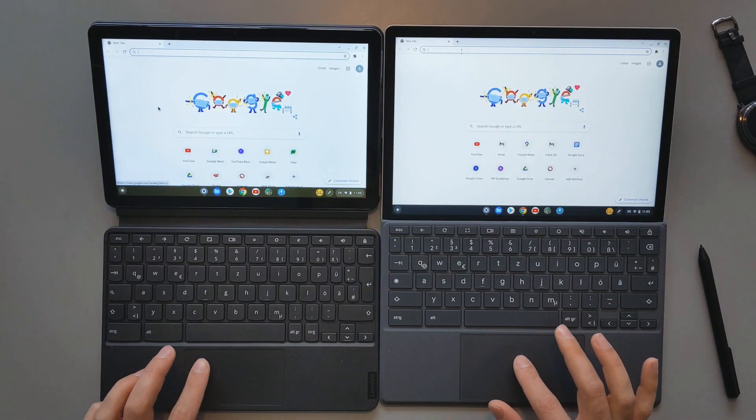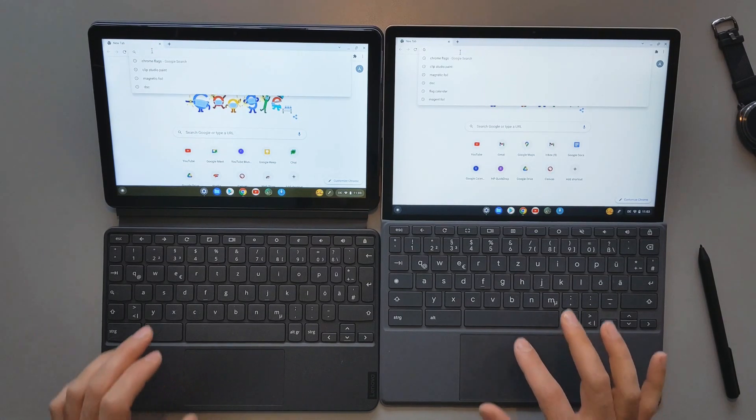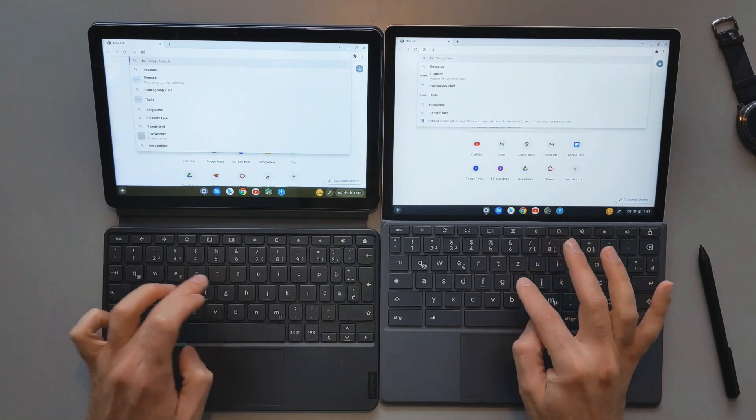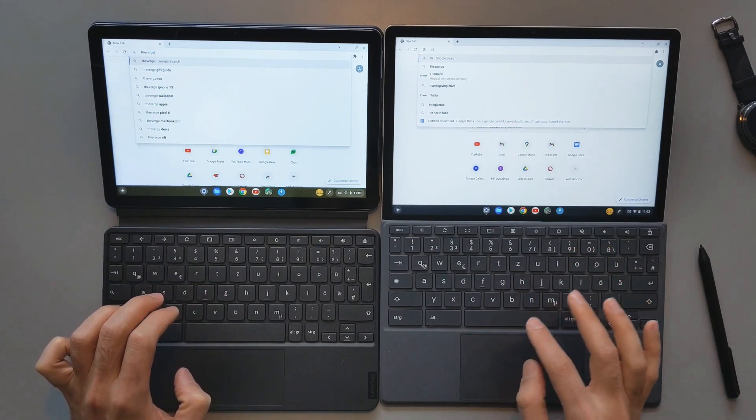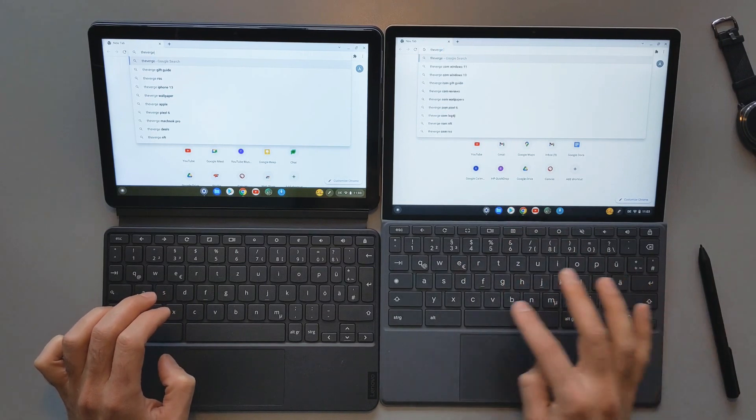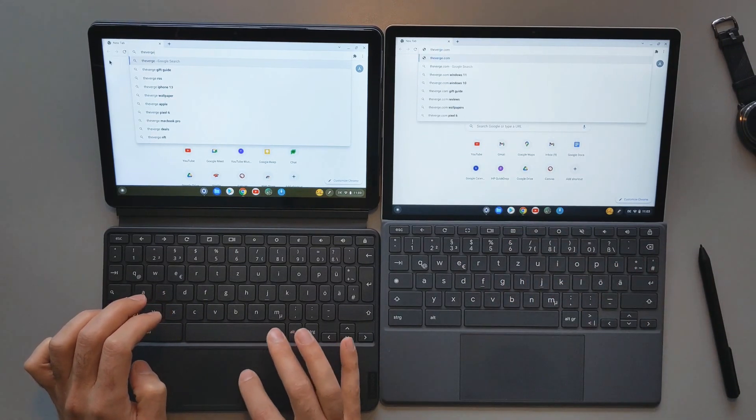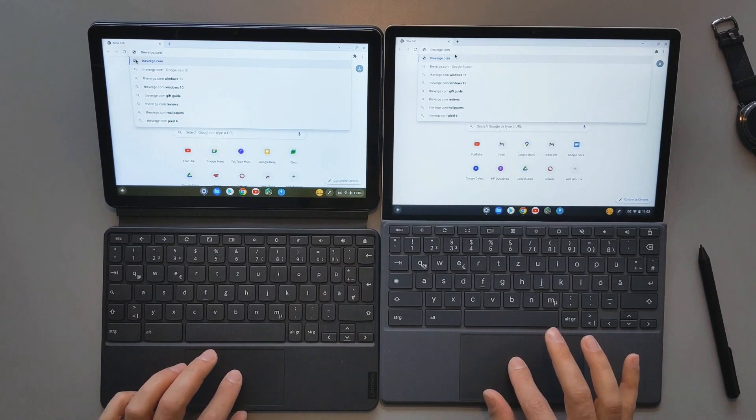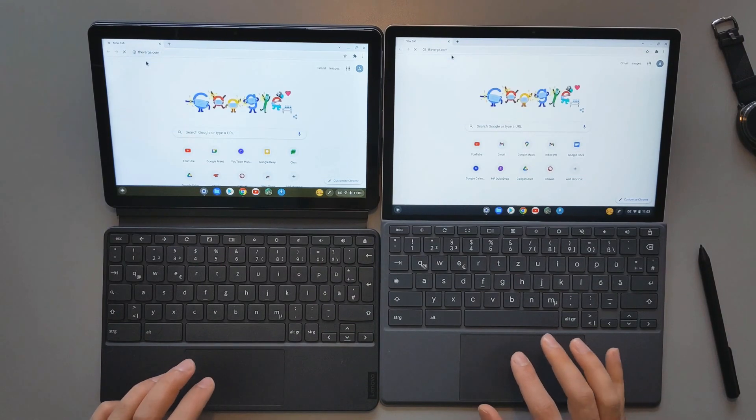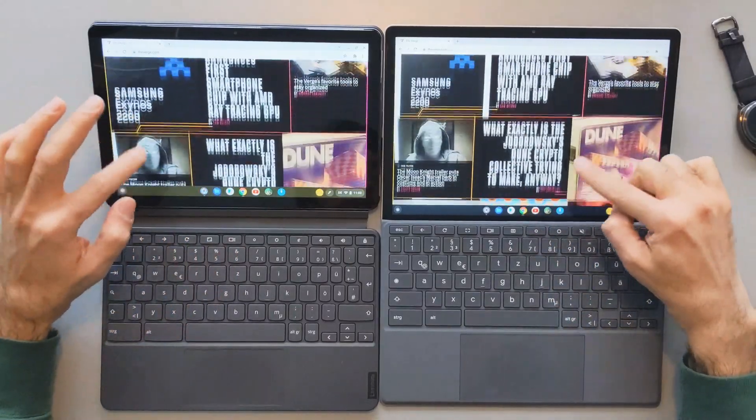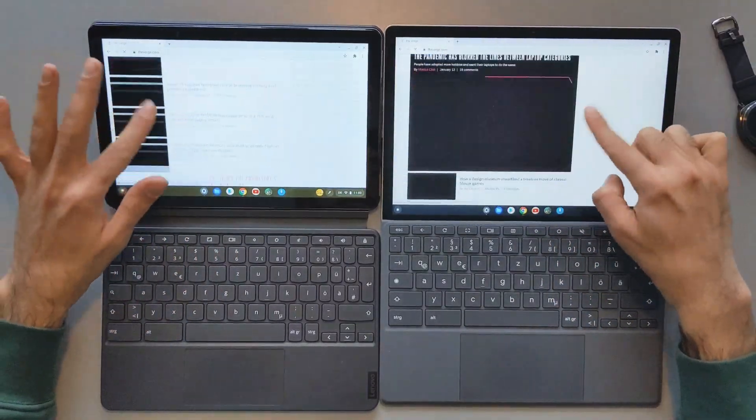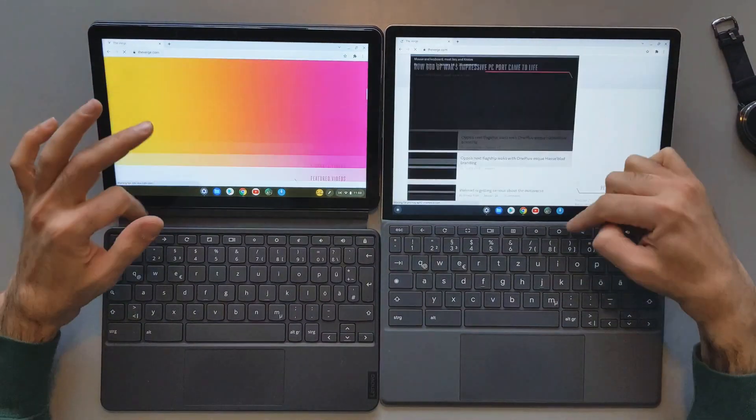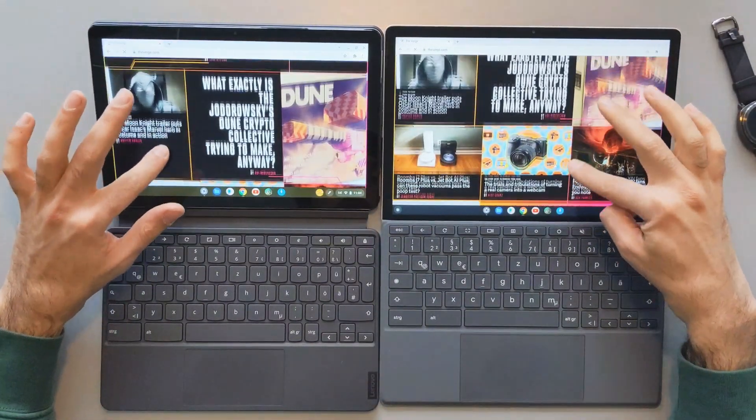They are almost the same. Now I will try to go to theverge.com. I will do the same here and now I will try to click on them. Okay, the speed is almost the same. There's not that much difference. Let's see how they're scrolling. They're both actually similar.